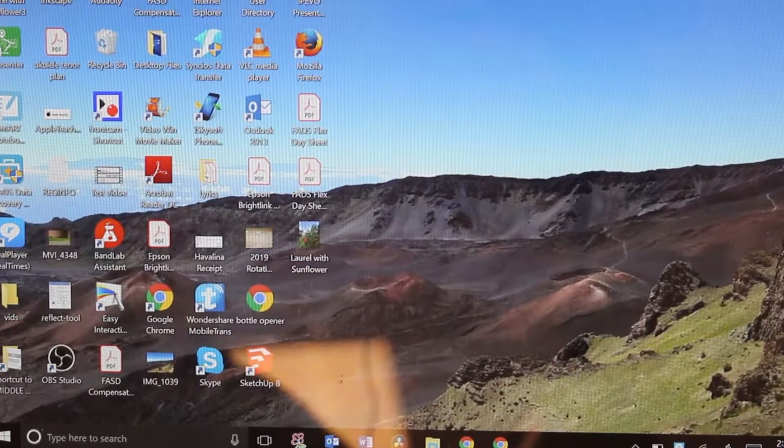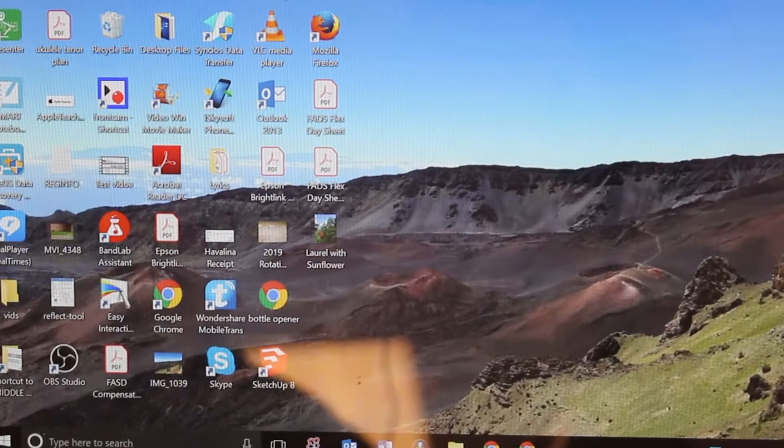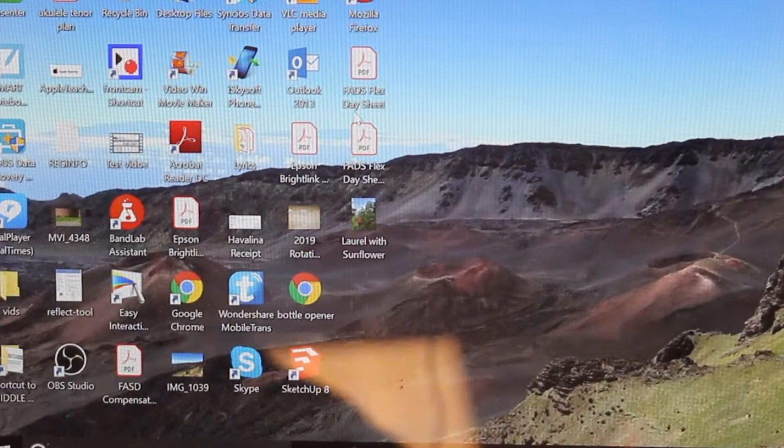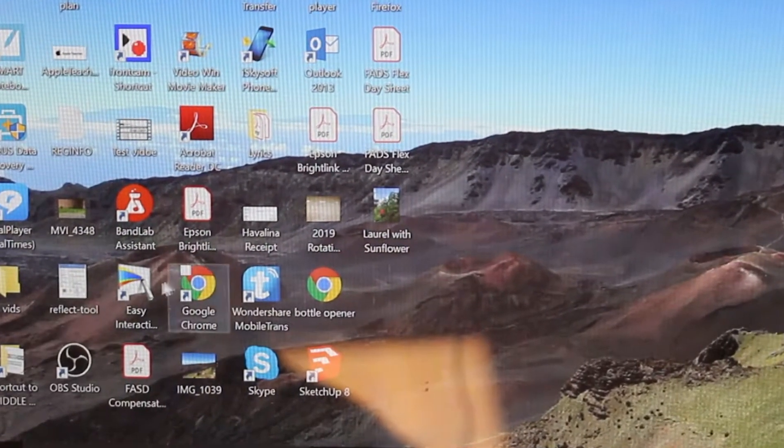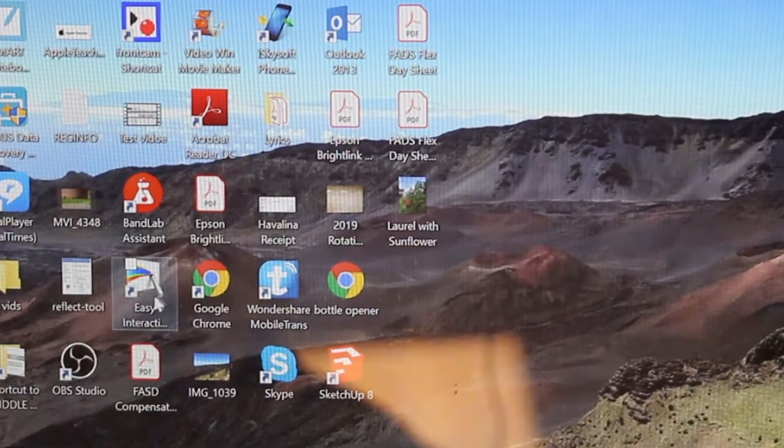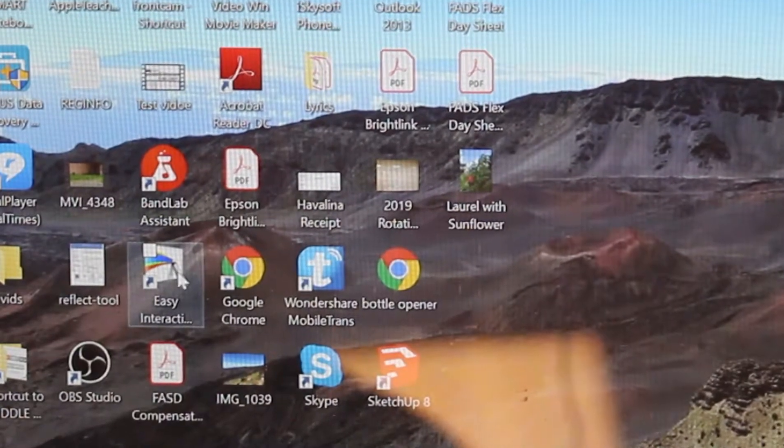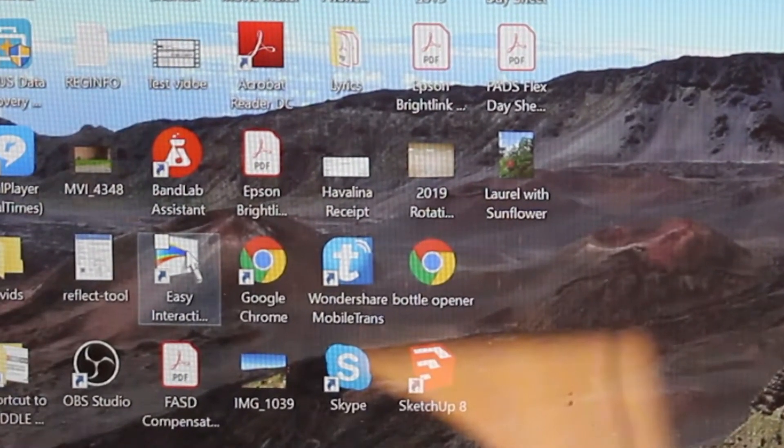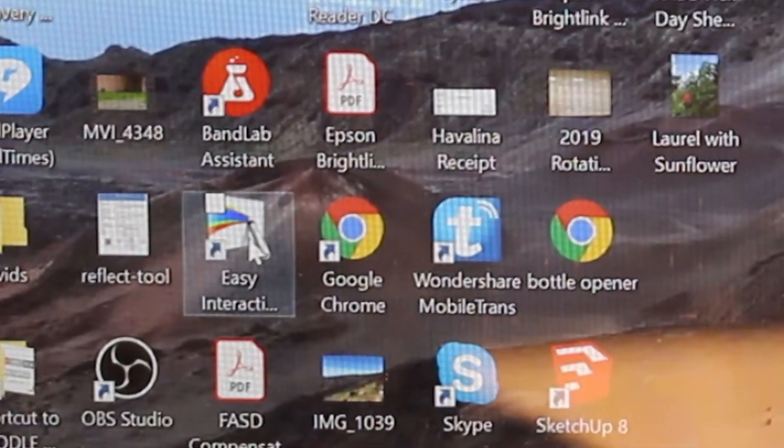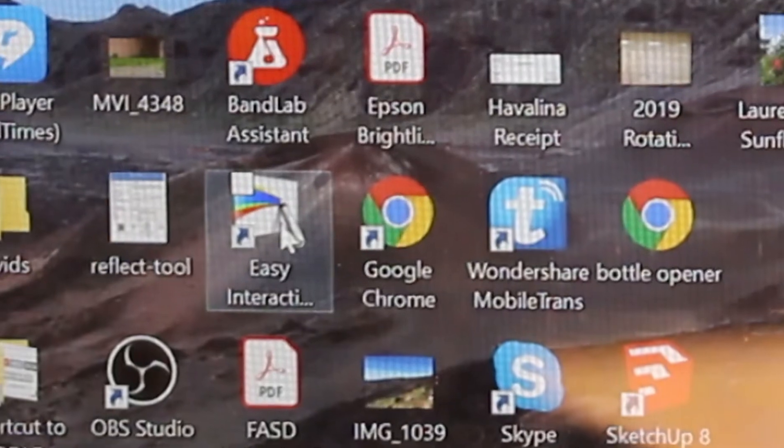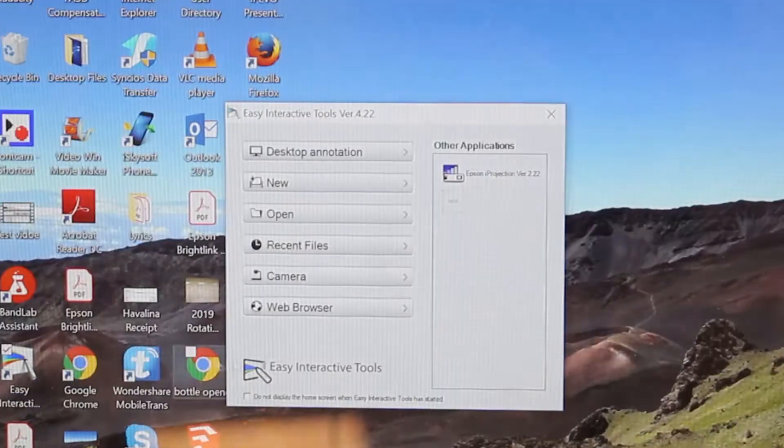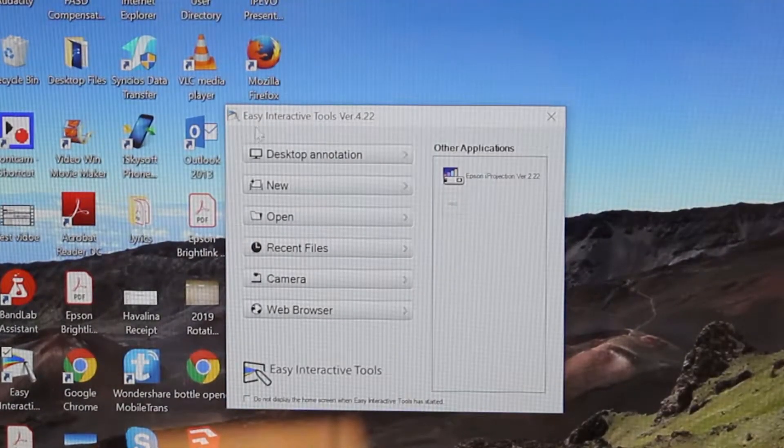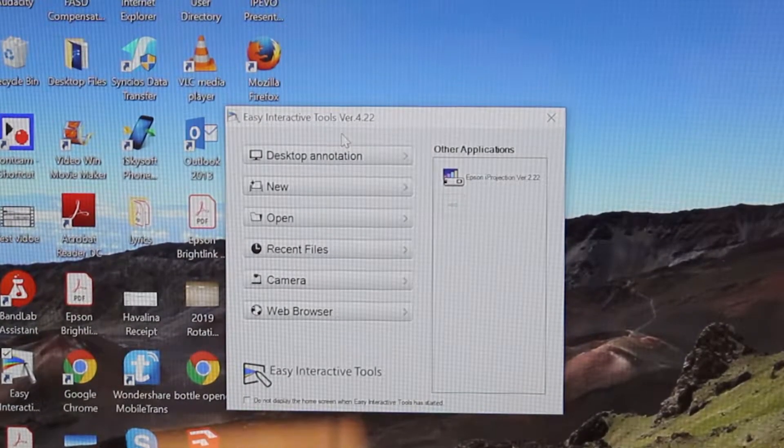On your laptop, you're going to want to look for the easy interactive icon - there's a picture of a pen with a rainbow coming out of the end. You want to double click that and it should open easy interactive tools.